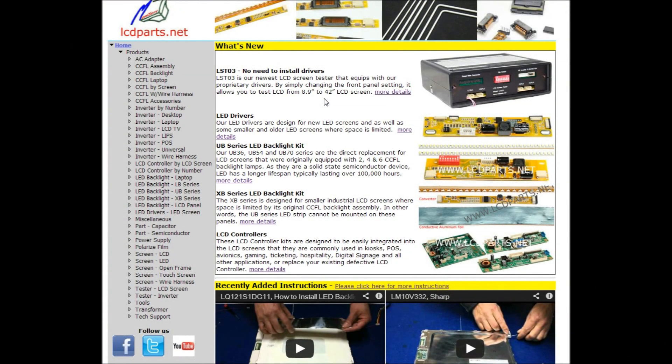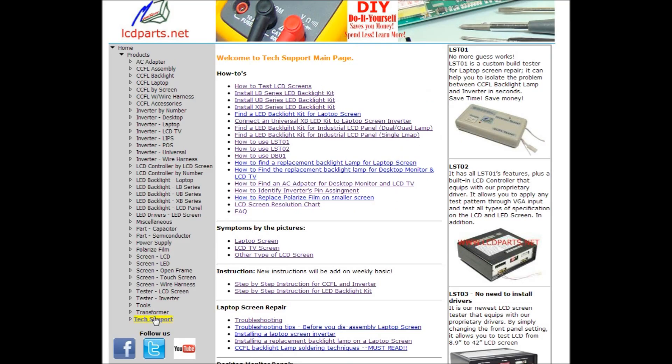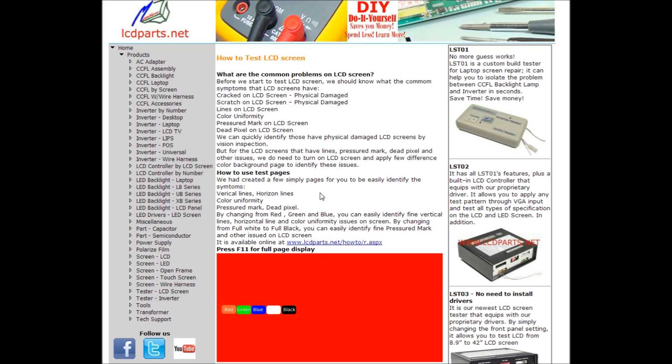How to test LCD screens and see those vertical lines, we have created a special page to specify how to test LCD screens. Come to our site, lcdparts.net, click tech support, and the first one shows how to test LCD screens. Click here.